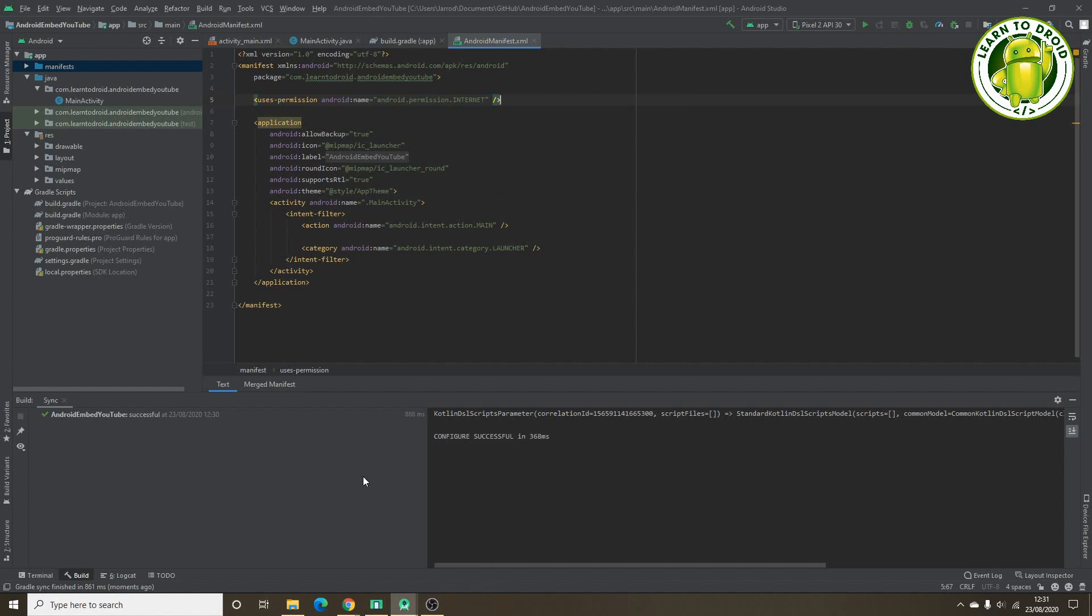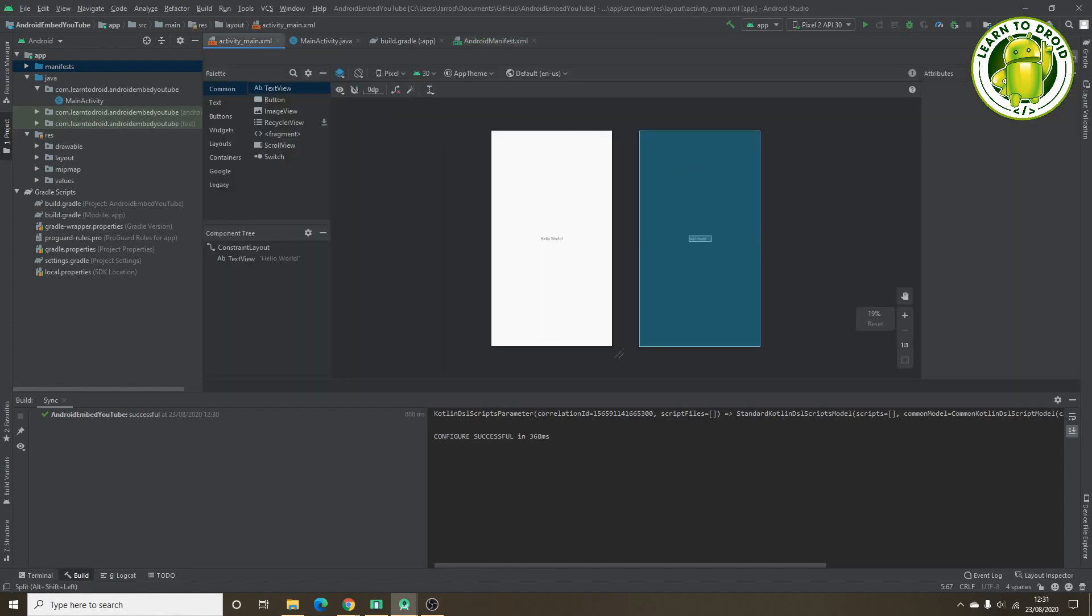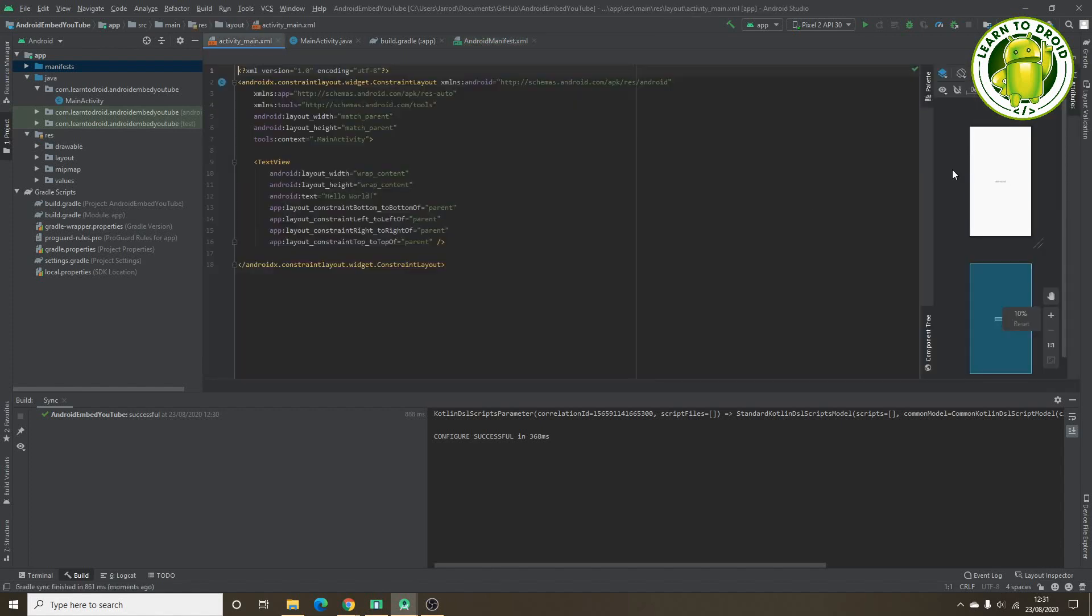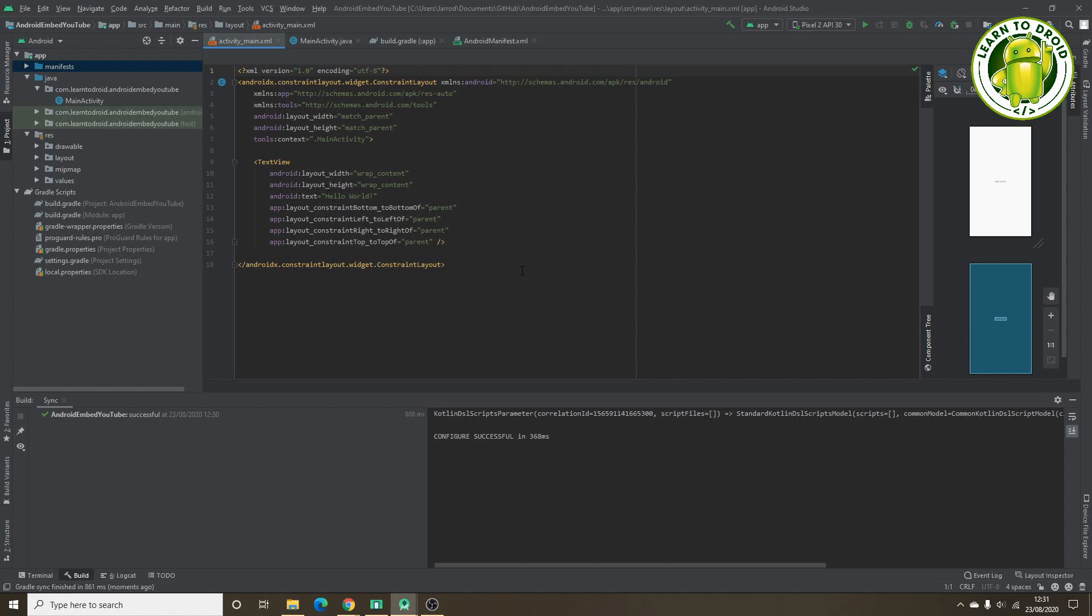Next, what we'll do is we'll update the activity main layout resource file. In this file, we'll be adding a YouTube player view widget, which we'll use for playing the YouTube videos, and we'll put some XML attributes on that widget to allow us to select a YouTube video and autoplay it, and show a full screen button on there so you can navigate to the full screen view.